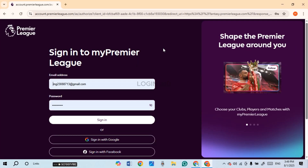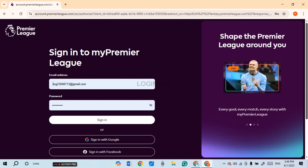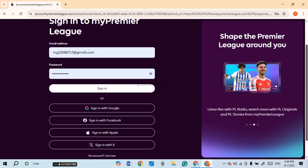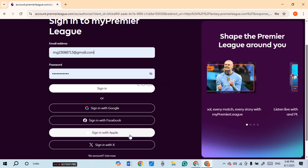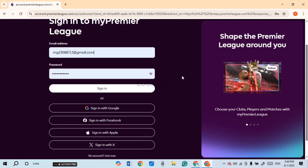Now you can see over here, you'll be led to the sign-in interface of My Premier League. From here, you'll be able to log in to your account. You can log in with your email address, or you can also sign in with Google, Facebook, Apple, or Axe. Simply click on the sign-in method that you used while creating your account.